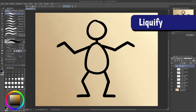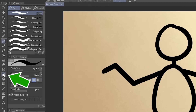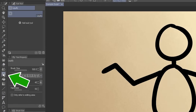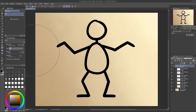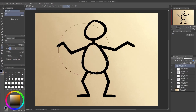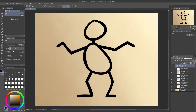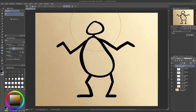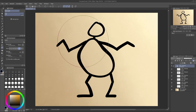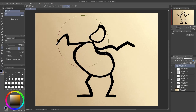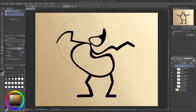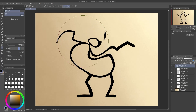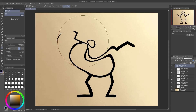Tool number two is Liquify, which you get to by clicking here. This is probably my favorite tool in the whole program. With Liquify, you can push, bulge, shrink, and twirl your image. Big effects might warp it beyond repair, of course, but it's great for making smaller tweaks, especially to sketches.